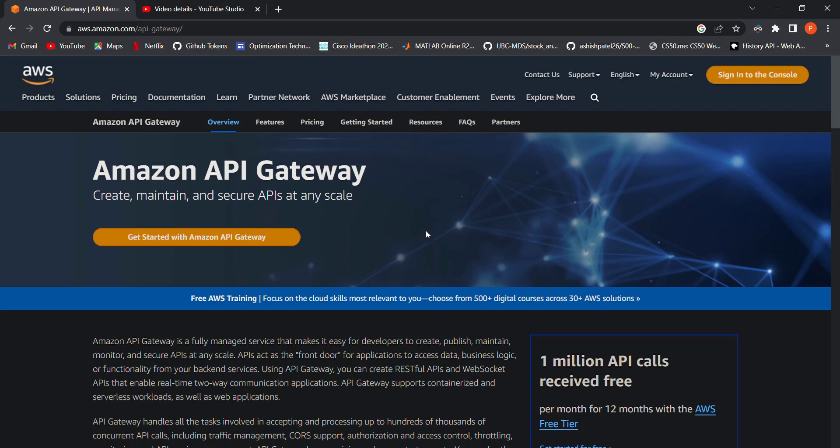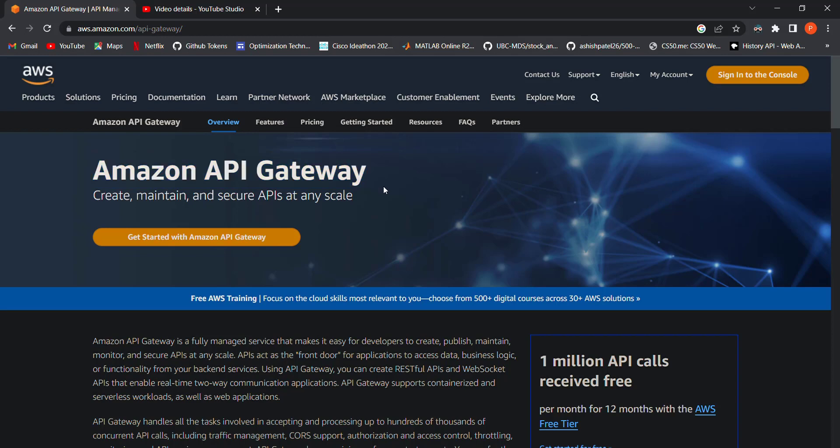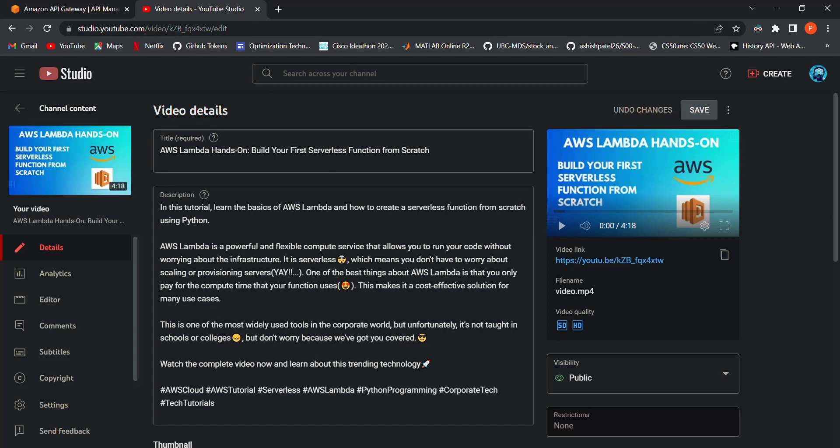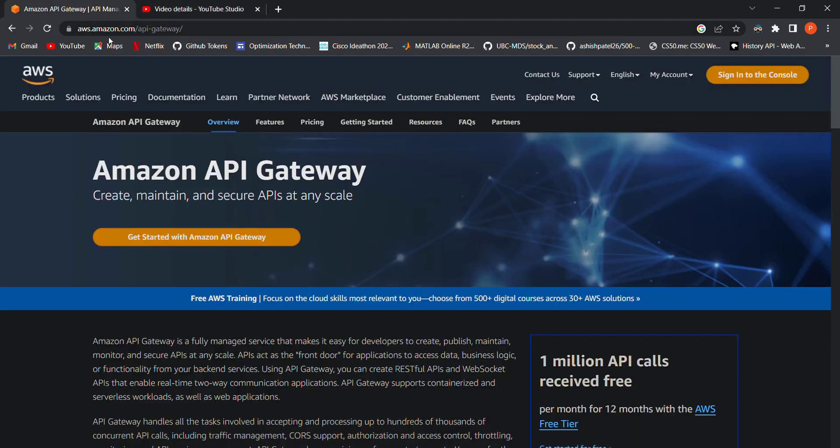Hey there tech enthusiasts, welcome to another exciting AWS hands-on tutorial. In this video, we'll take a deep dive into one of the most powerful and flexible services offered by AWS: API Gateway. In the previous video, we learned about Lambda functions and built one from scratch. You can find the link in the description. In this video, we'll be covering the basics of API Gateway and connecting it with a Lambda function.